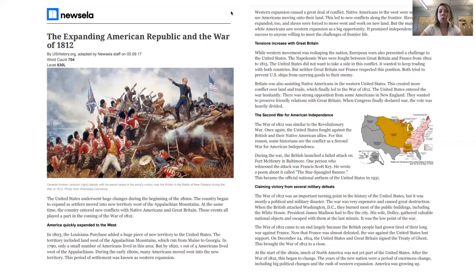Tensions increase with Great Britain. While western movement was reshaping the nation, European wars also presented a challenge to the United States. The Napoleonic Wars were fought between Great Britain and France from 1802 to 1815. The United States did not want to take a side in this conflict. It wanted to keep trading with both countries, but neither Great Britain nor France respected this position. Both tried to prevent U.S. ships from carrying goods to their enemy. Britain was also assisting Native Americans in the western United States. This created more conflict over land and trade, which finally led to the War of 1812. The United States entered the war hesitantly. There was strong opposition from some Americans in New England who wanted to preserve friendly relations with Great Britain. When Congress finally declared war, the vote was heavily divided.